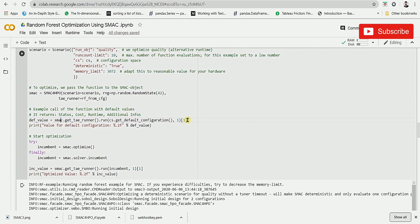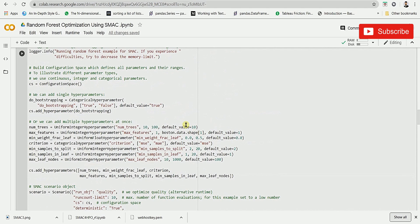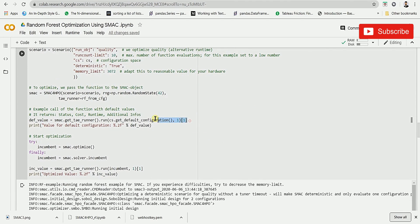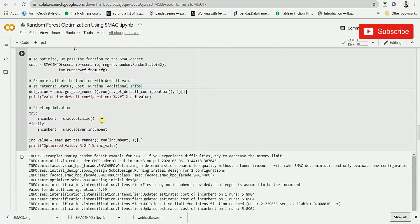The next step is to check the default values we have given to each hyperparameter before assigning them to the configuration space — we are just viewing them here. Then to optimize the algorithm, we use a function called optimize inside SMAC. If that function doesn't work, we can use smac.solver.incumbent as an alternative. We use these two functions to get the optimization done.